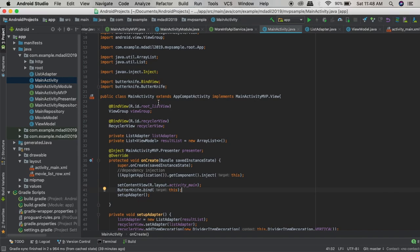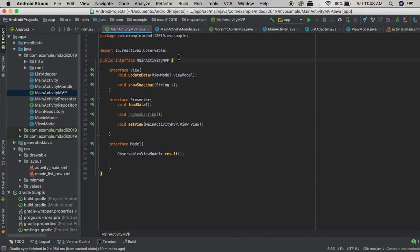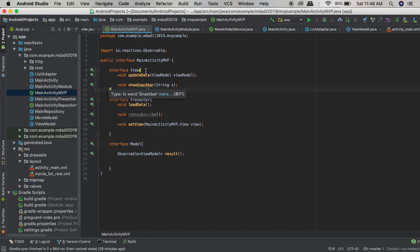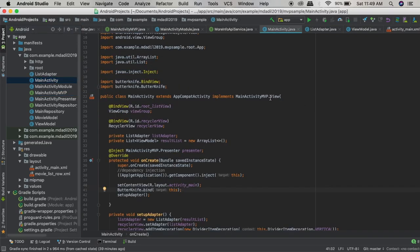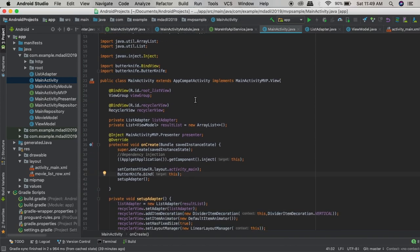For every View like the main activity we will have a Presenter and a Model. So after looking at what our layout is, let me show you the main activity — this is the main activity or View part. Before going any further, we start with the interface for our View. We have to create an interface for our View, our Presenter, and our Model. This is the main activity MVP file that contains three interfaces inside it: a View interface, a Presenter interface, and a Model interface. Inside the View interface there are two methods: update data and show a snack bar. The View interface will have all the method declarations that our View part needs.